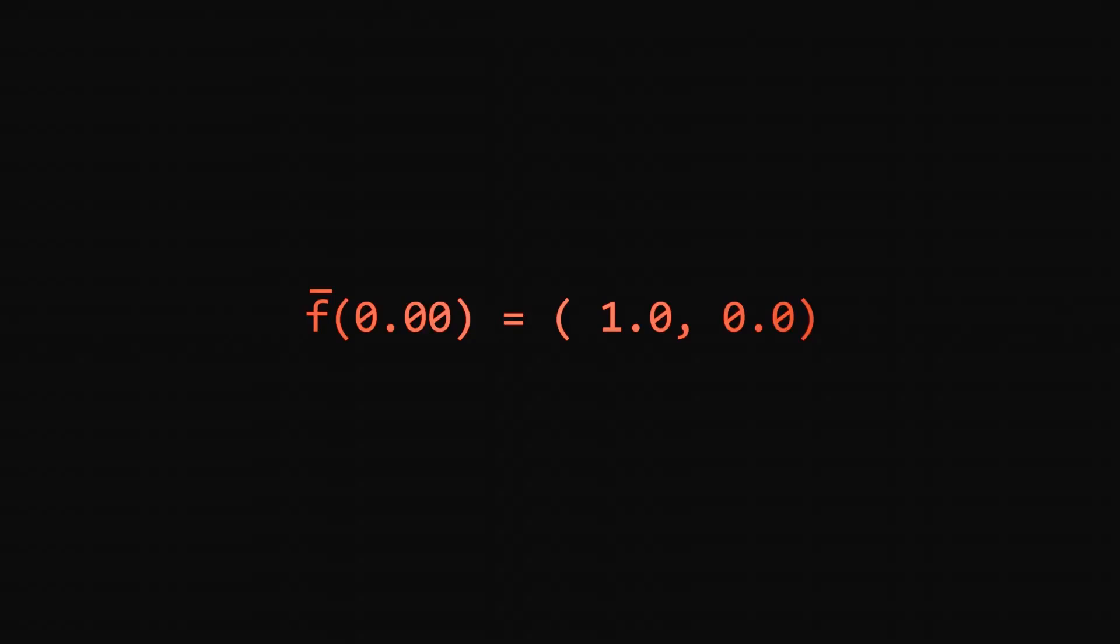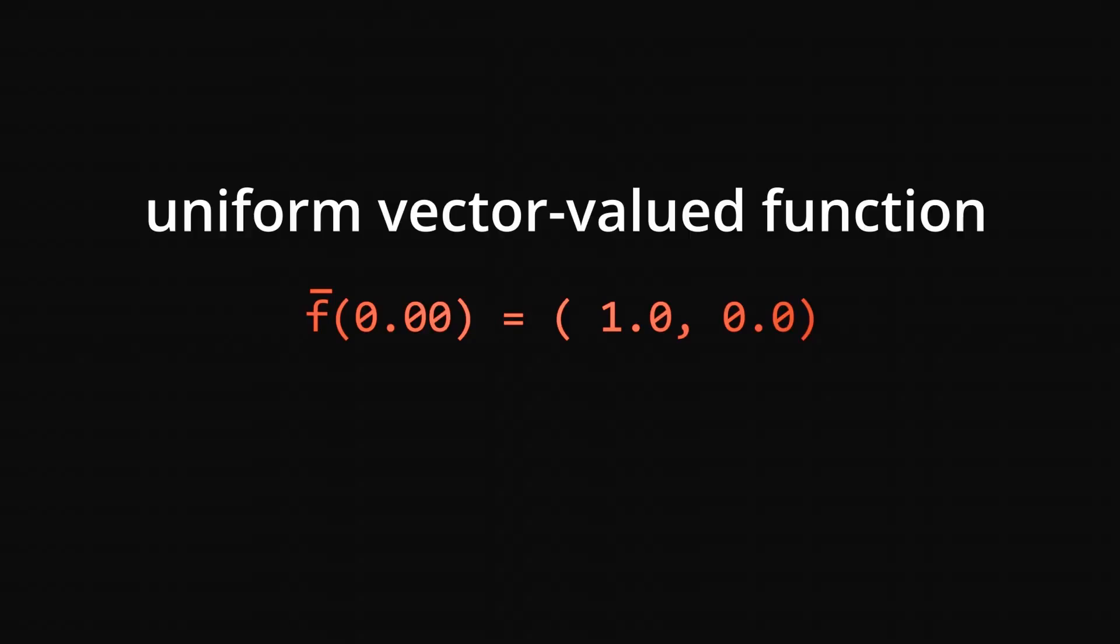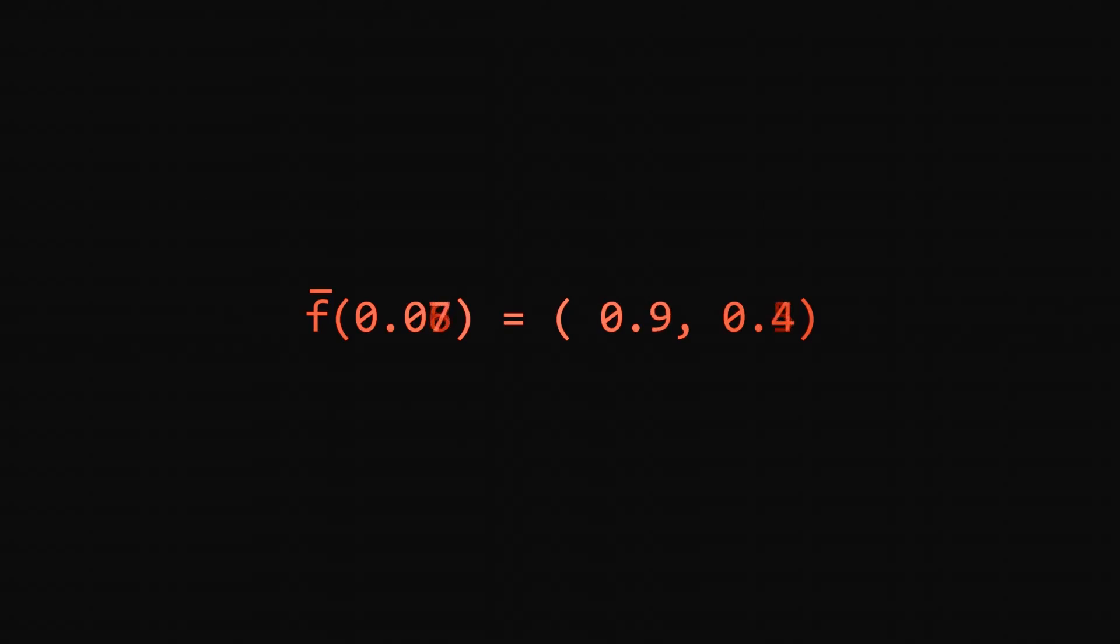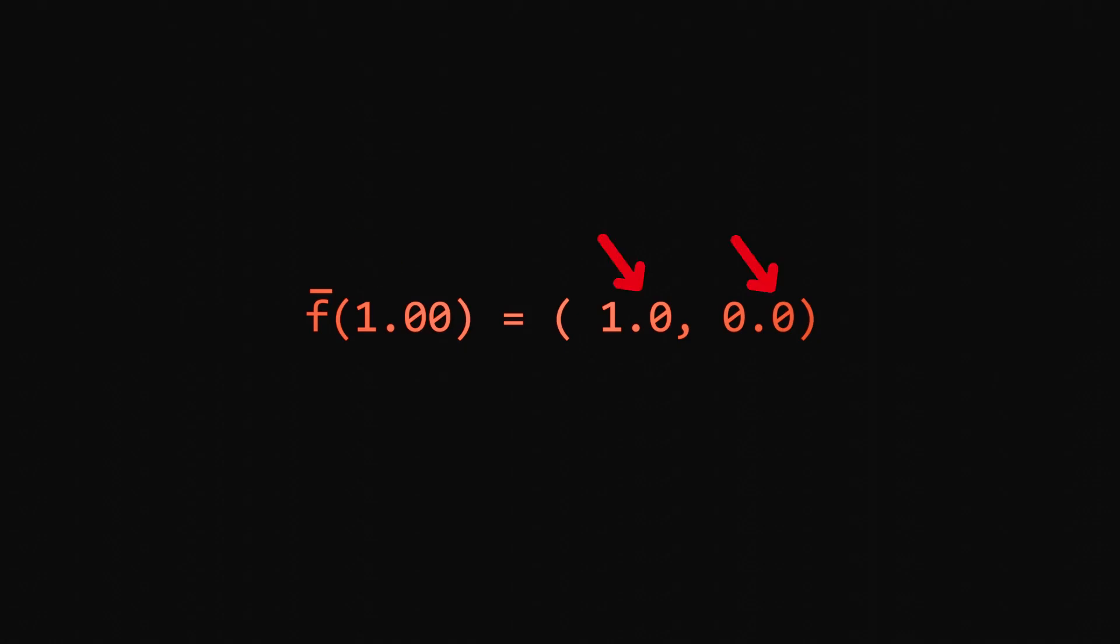The problem of creating a seamless procedural texture is finding a uniform vector-valued math function, the output of which ends in the same coordinates as it starts. A vector-valued function is a function that takes a single number as input and outputs several numbers, in other words a vector.